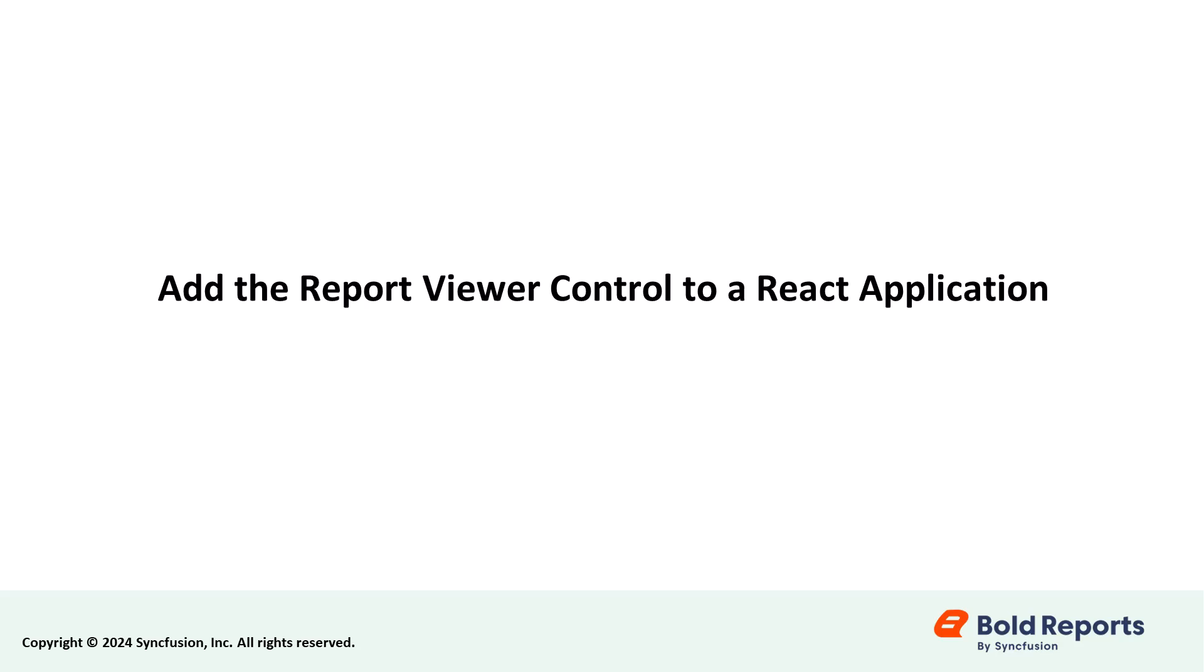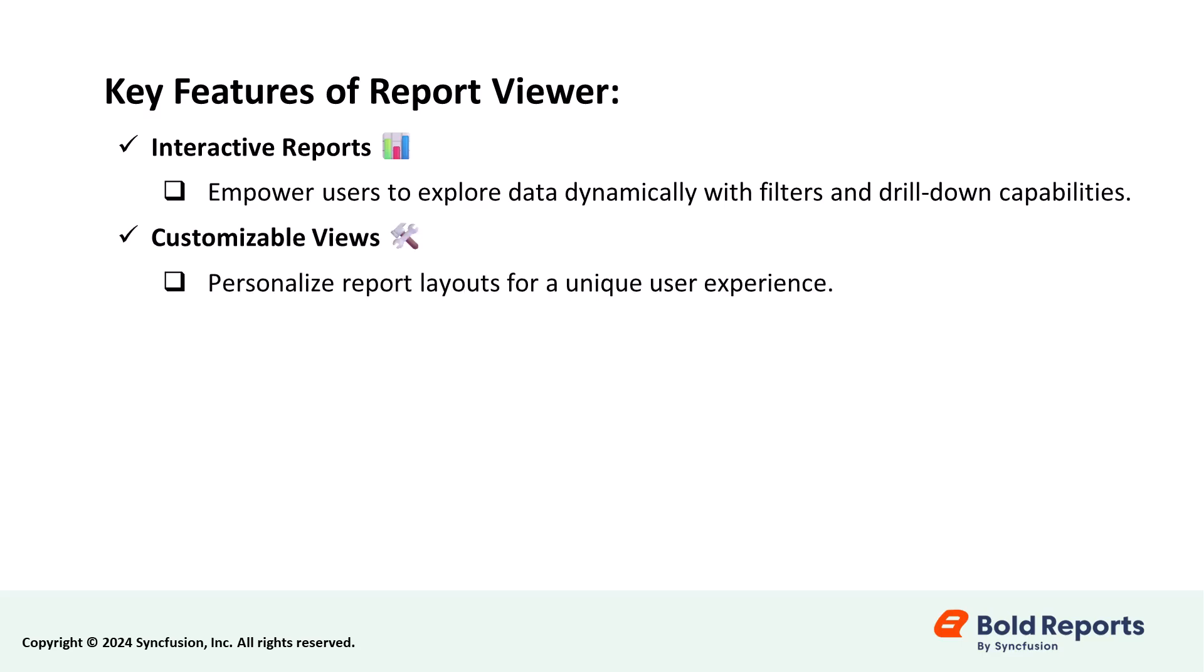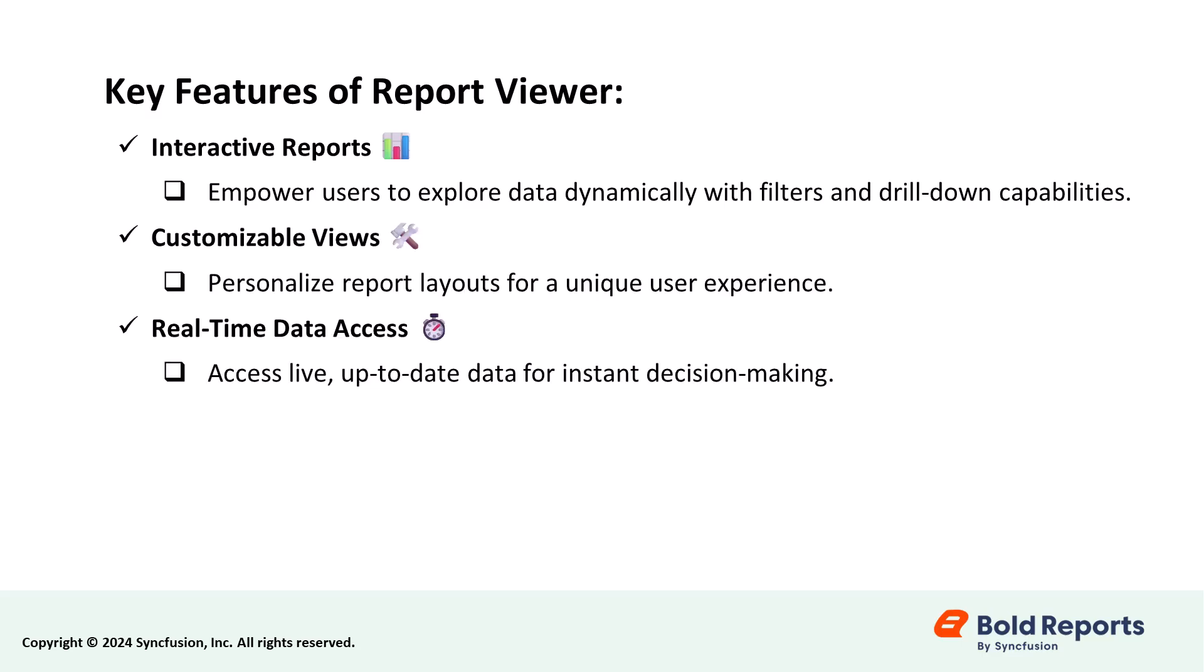If you want to enhance your React application with advanced reporting features, the Bold Reports Report Viewer Control is a great choice. It provides interactive report viewing, customizable views, and real-time data access.